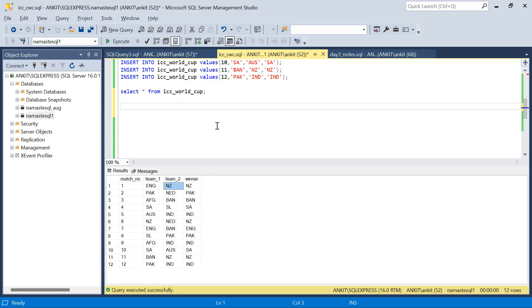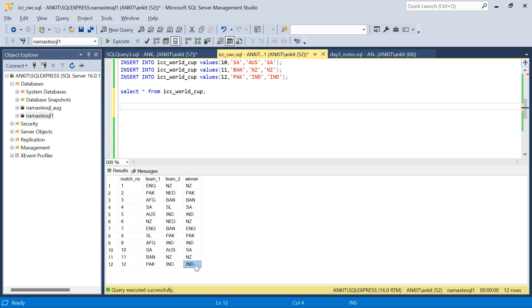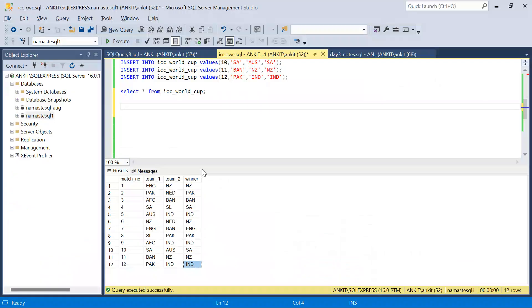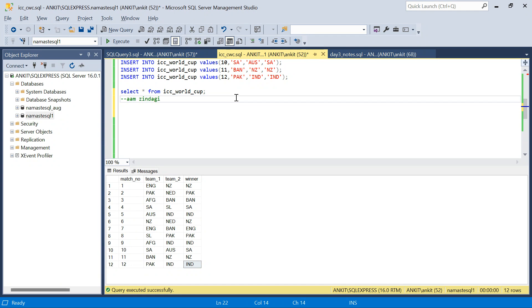I have created this table — ICC Cricket World Cup — with all the match numbers. The first match is between England and New Zealand and the winner is New Zealand. Similarly, we have the latest match Pakistan vs India and India is the winner. Once we create the SQL, we will tally it with this table. Now let's talk about the Aam Jindagi approach first, then we will move on to Mentos Jindagi.